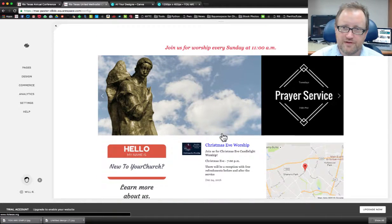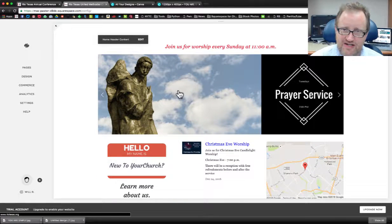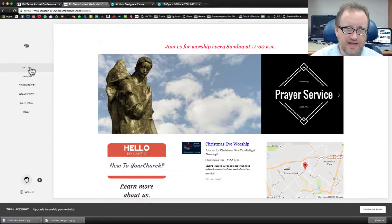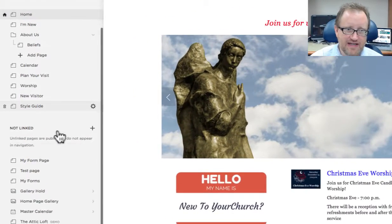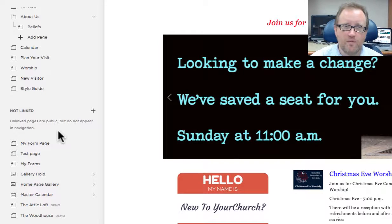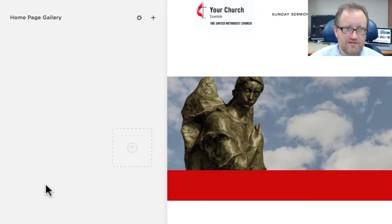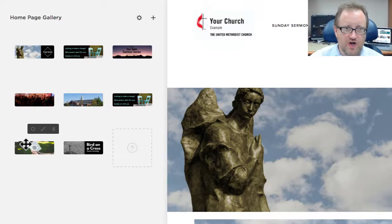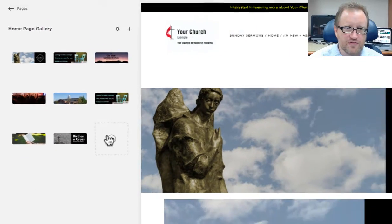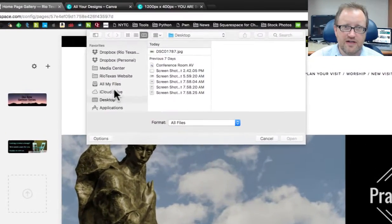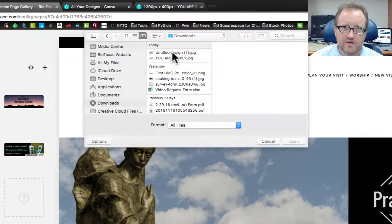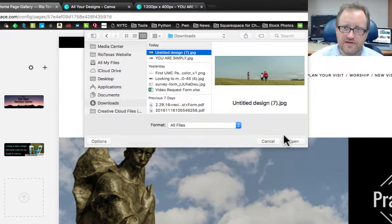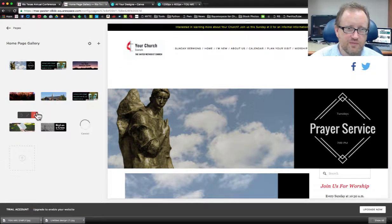Now let's go back to the home page where that gallery lives. Now let's remember, I can't change it here. This is just where it gets displayed. It actually lives in my unlinked pages as homepage gallery. If I click on that, I can either drag that image over here or I can click here. I'm going to go now to my downloads folder. That's where mine live and I'm going to open that one. So there's one version.